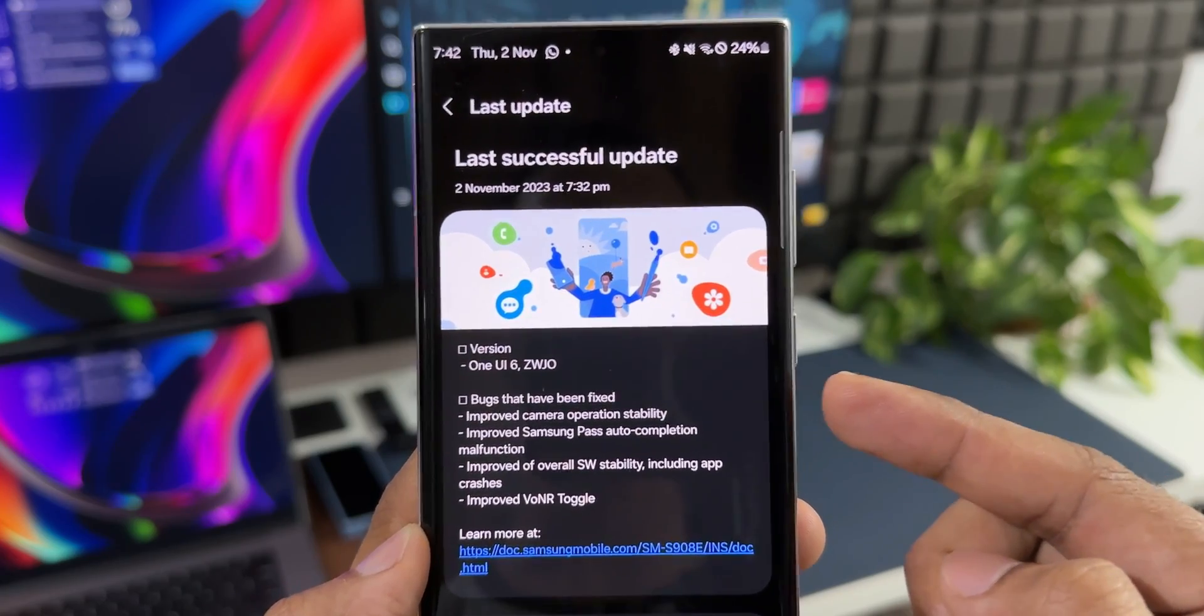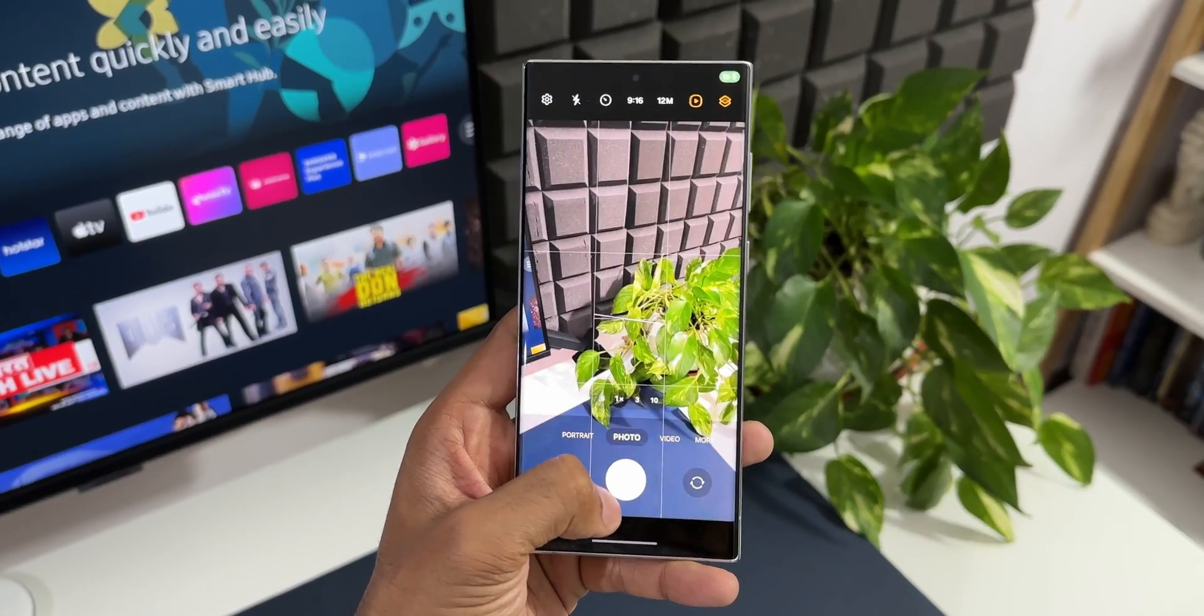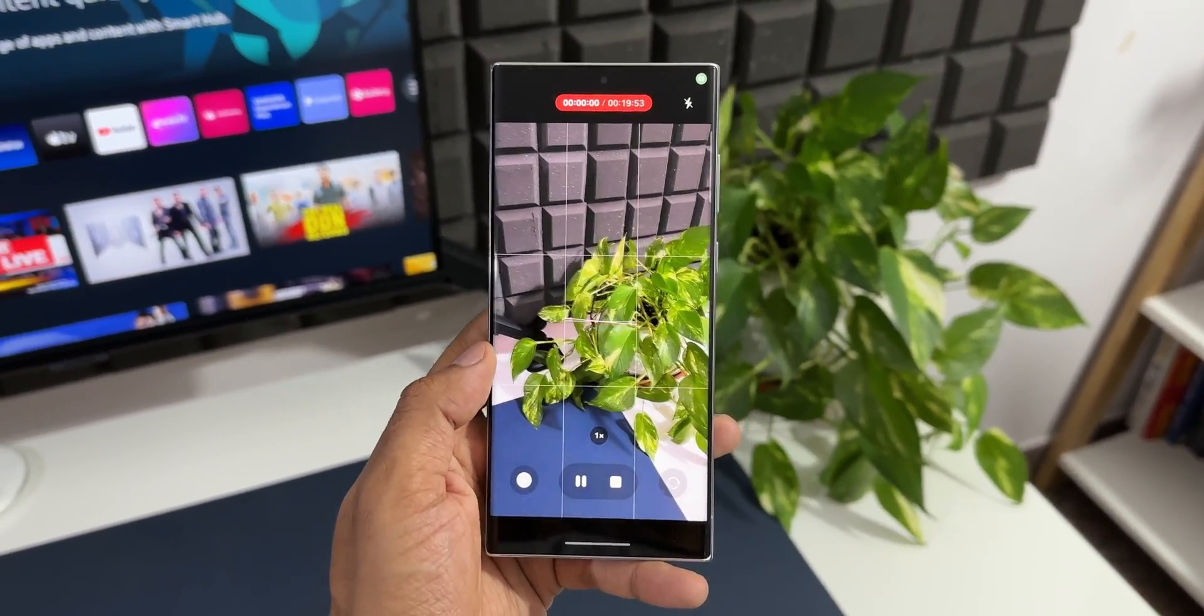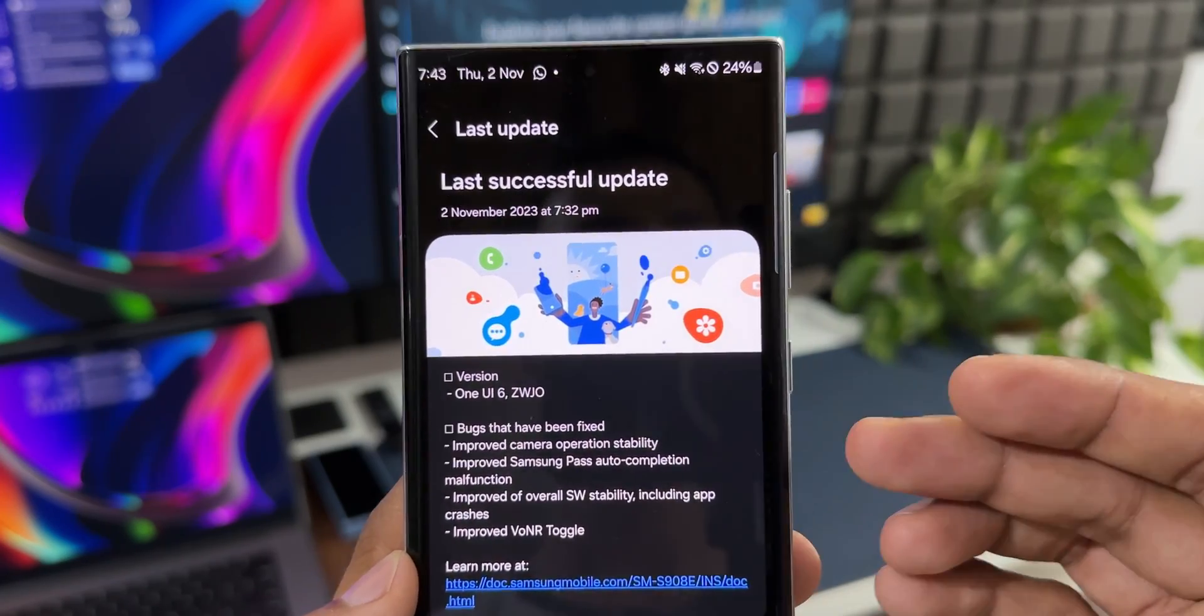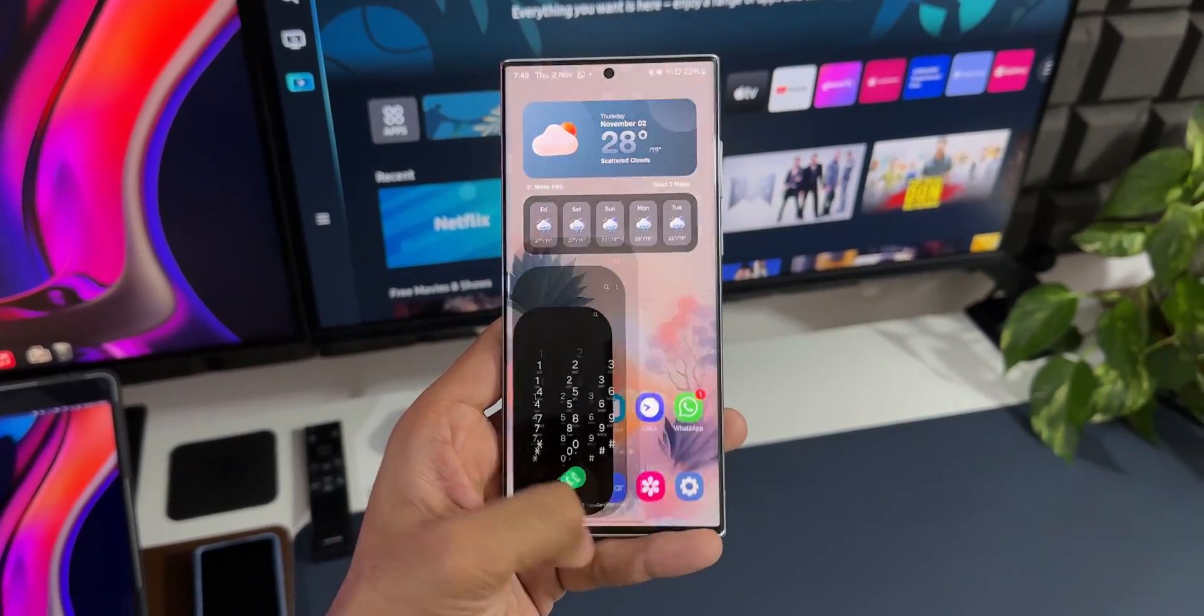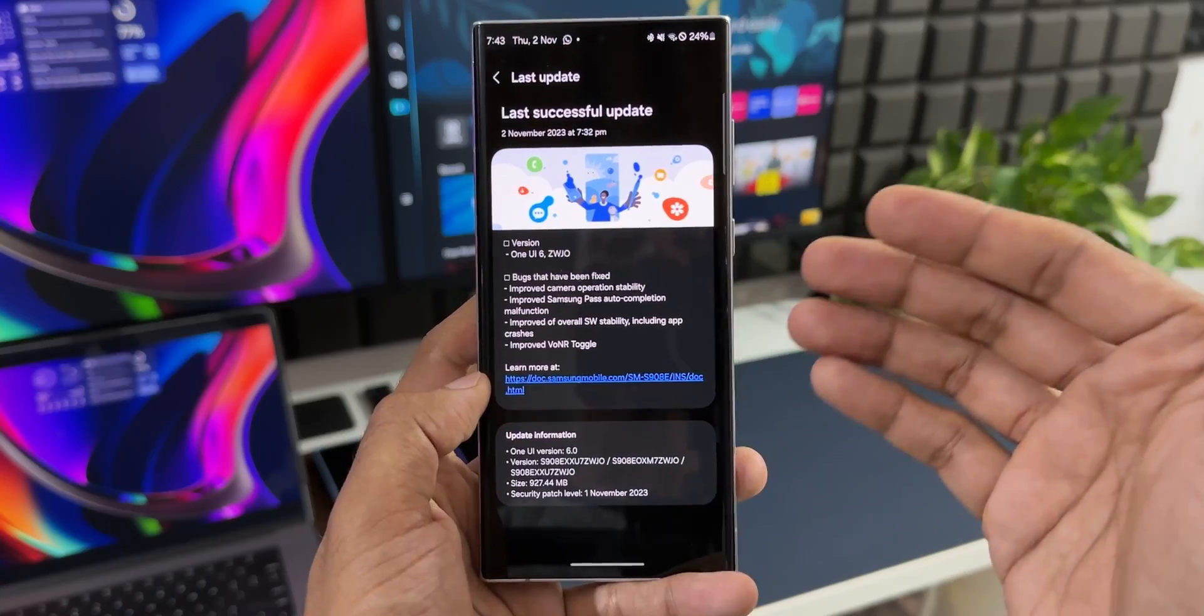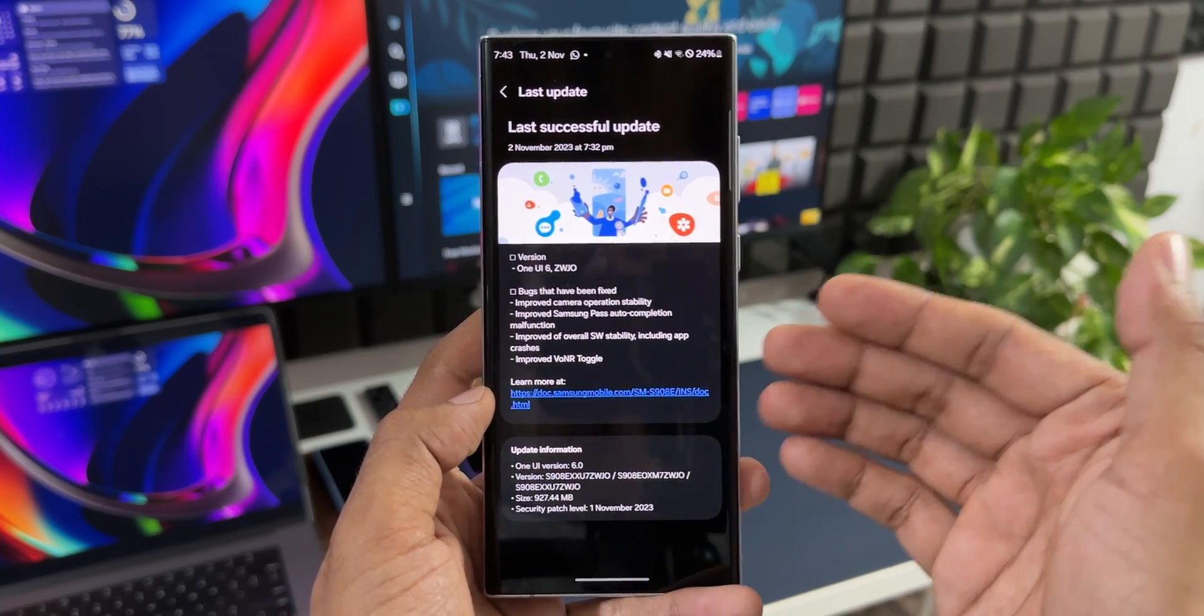So if you have been facing any issues with the camera in terms of the images or video recording, this update should fix it as it says the camera operation stability has been improved. The second one is improved Samsung Pass auto completion malfunction. Then it says improved overall software stability including app crashes. Generally app crashes is something which we experience when we install the beta versions, especially with the first couple of betas. That is common and will be fixed with the new updates.